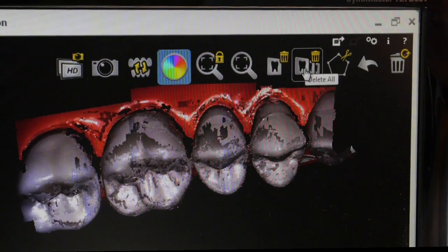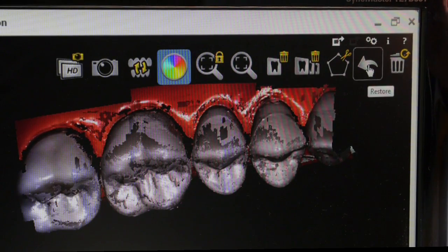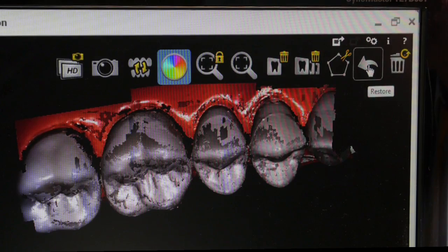If I delete everything and I get that wrong, go to this icon here and restore the last delete.